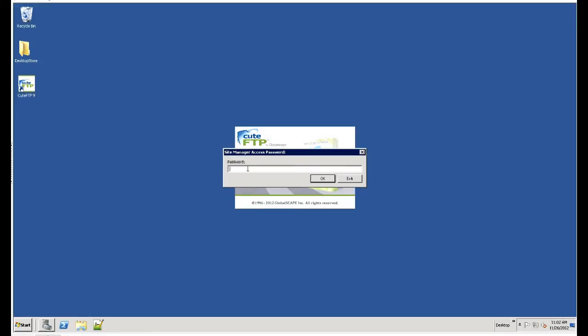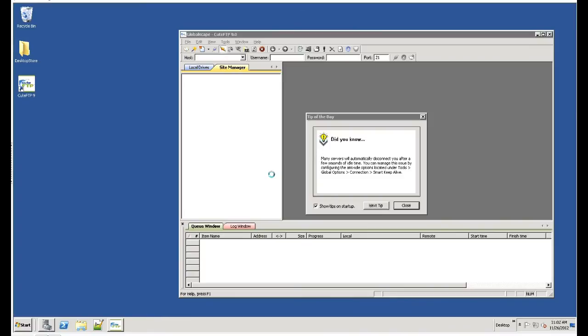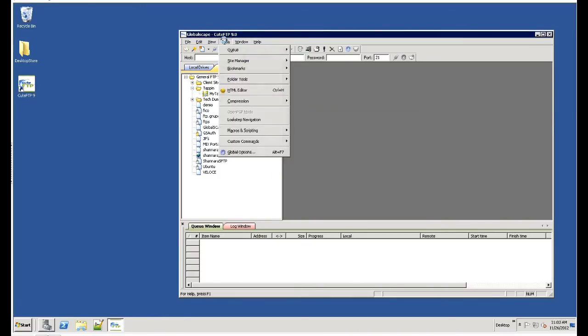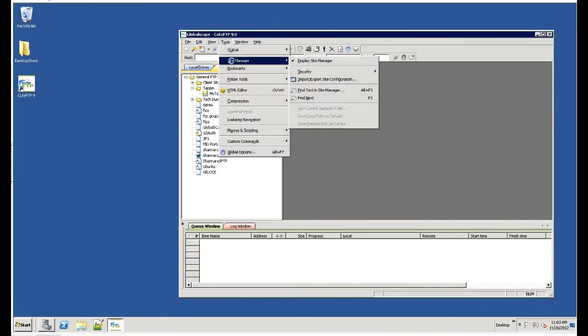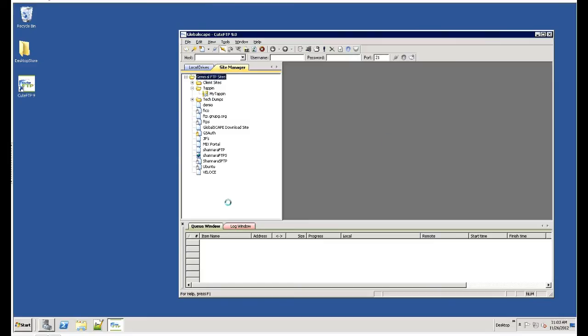One reason is security. Other applications out there store your account information unencrypted and in insecure formats. Qt FTP never stores your account information in plain text and even provides a mechanism to completely encrypt your data manager so that users can't grab files and begin to attack your system. You can change that password and remove that security as needed.